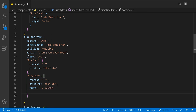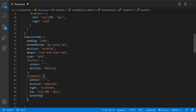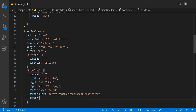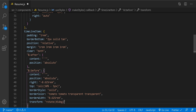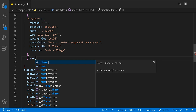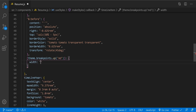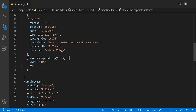For the before pseudo-element, set position absolute, right minus 0.625rem, and use calc — 50% minus five pixels. Set border-style solid, border-color tomato, tomato, transparent, transparent. Border-width 0.625rem, and transform rotate 45 degrees for the arrow. Now let's add breakpoints — up medium — and width 44 percent and margin one rem.